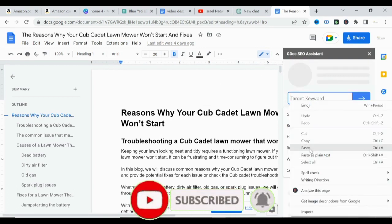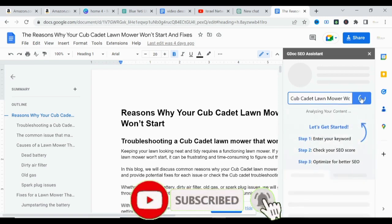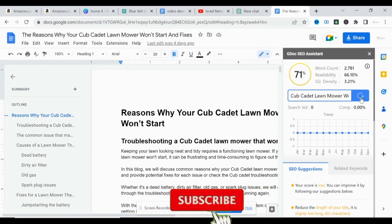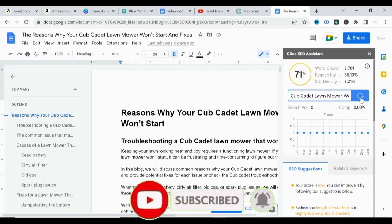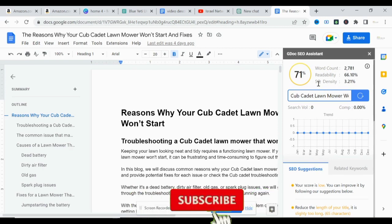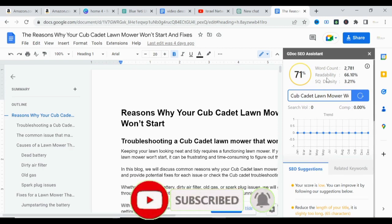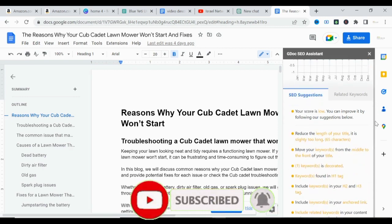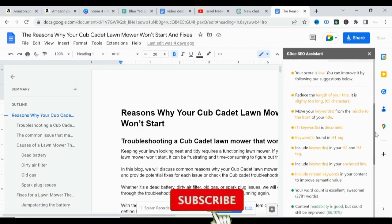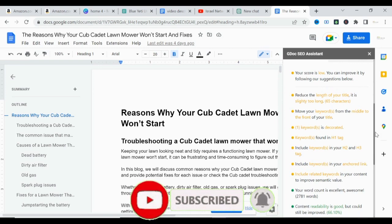We paste our keyword and click Load. As you can see on the screen, this is a 71% optimized SEO content. The semantic quantity density is 3%, which is great. The readability is 65-66%, which is good but can be improved. The word count is fine. Scrolling down to see the SEO suggestions: your score is low — you can improve it by following the suggestions below, which will help you rank fast on Google.